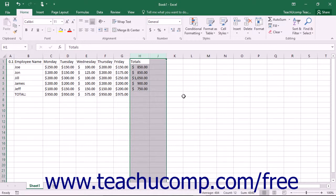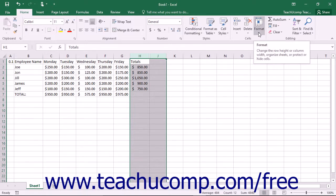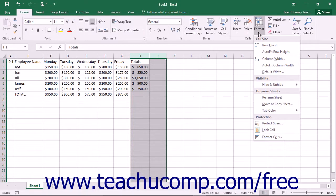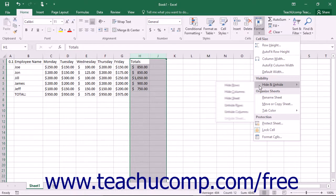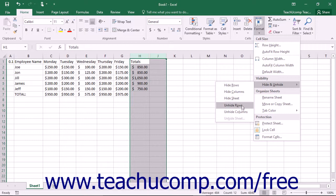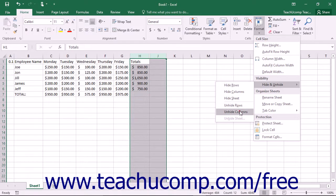Once you have made the appropriate selection, click the Format button in the Cells button group on the Home tab in the ribbon. From the drop-down menu that displays, roll down to the Hide and Unhide command. Finally, click either the Unhide Columns or Unhide Rows command from the side menu that appears.